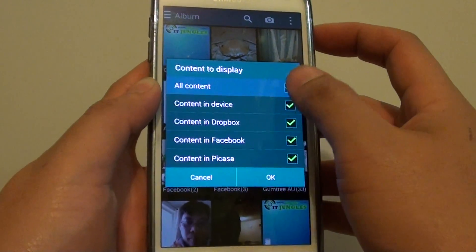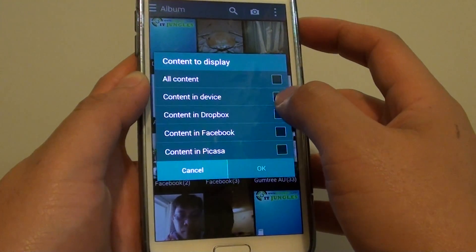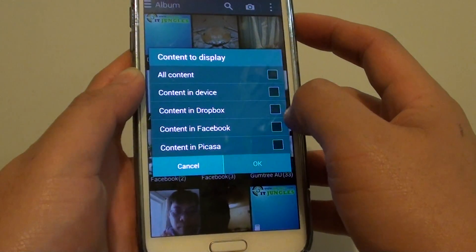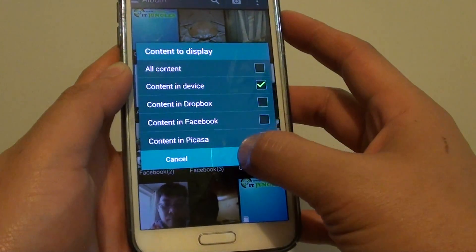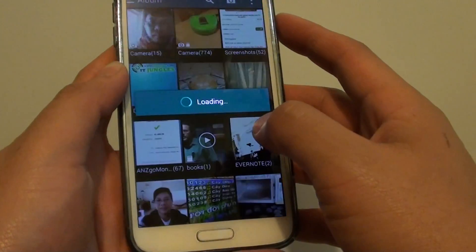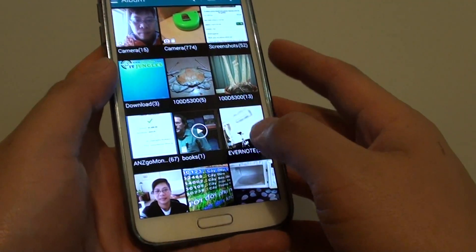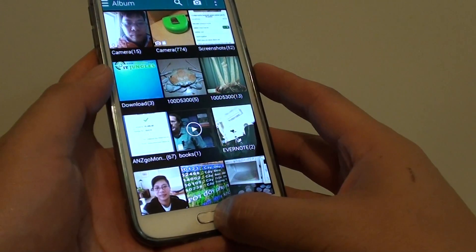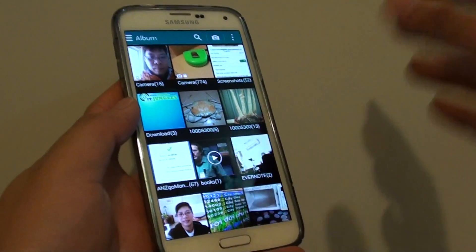For example, if I want to choose to display content on the device only, I can just tap on that, tap OK, and that filters it out. Then just press the home key to finish.